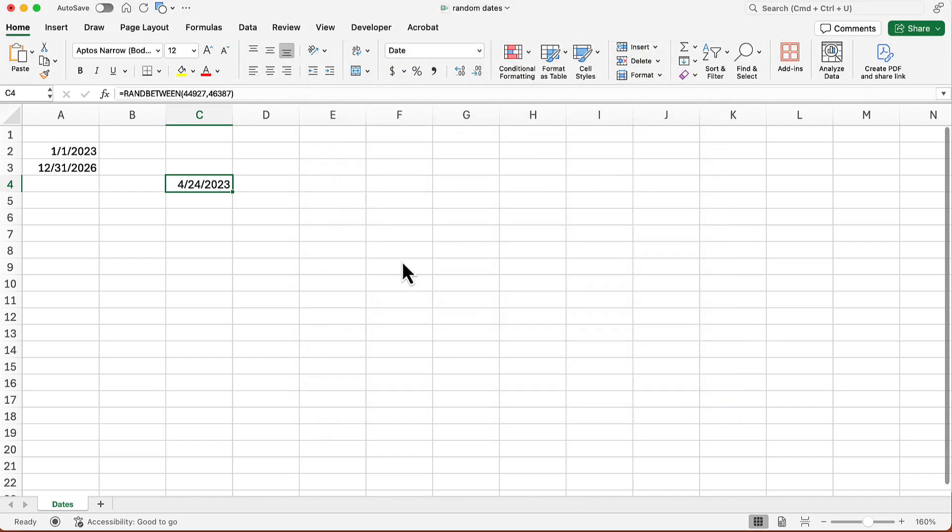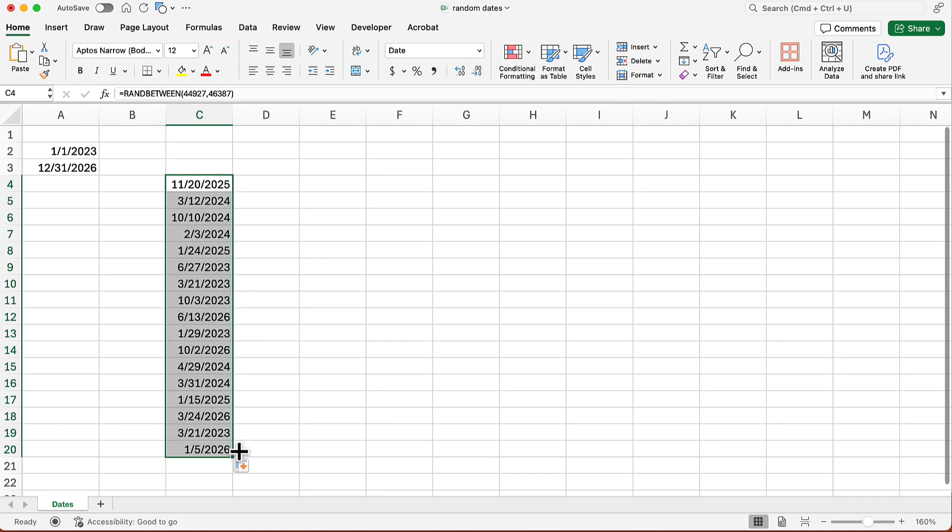Now I can get a whole bunch of them. So I'm just going to go and autofill down the column like that. And I could autofill as many as I want. So I have a whole bunch of these dates and that's terrific.